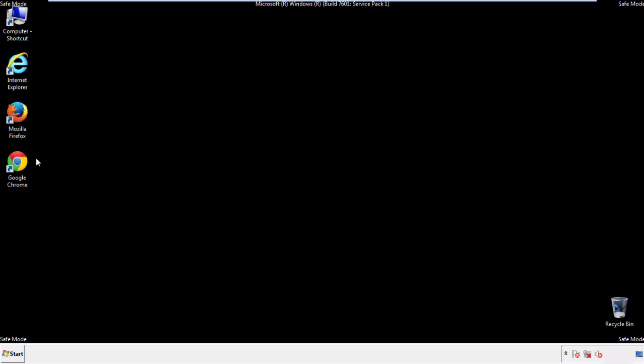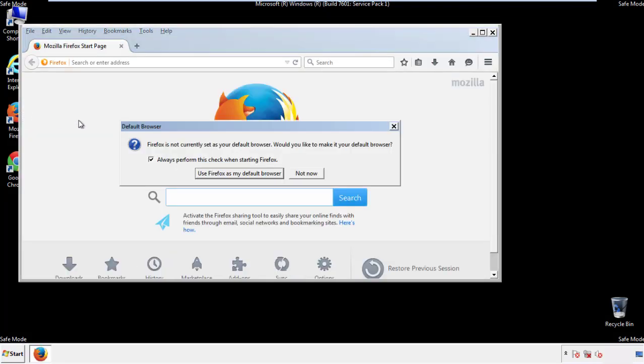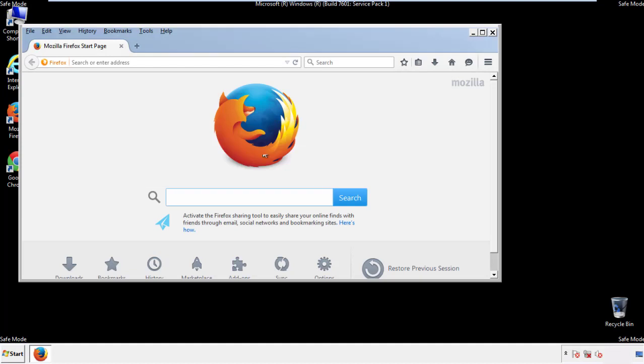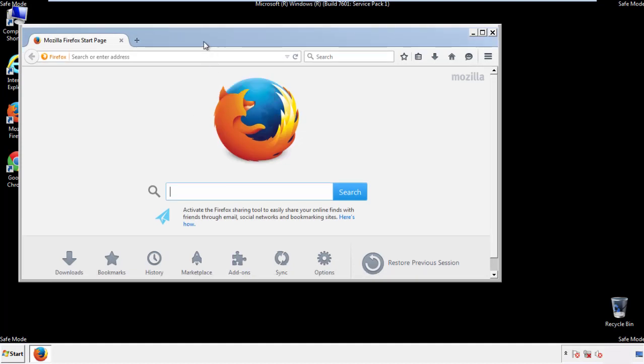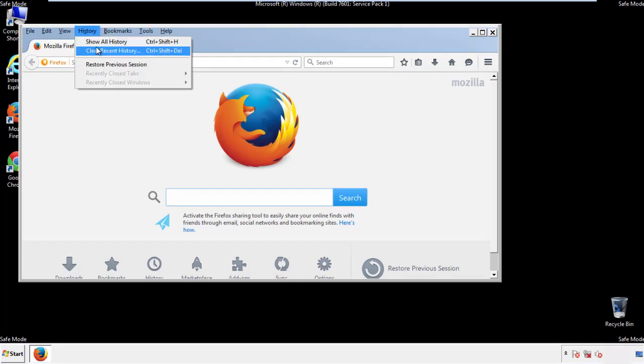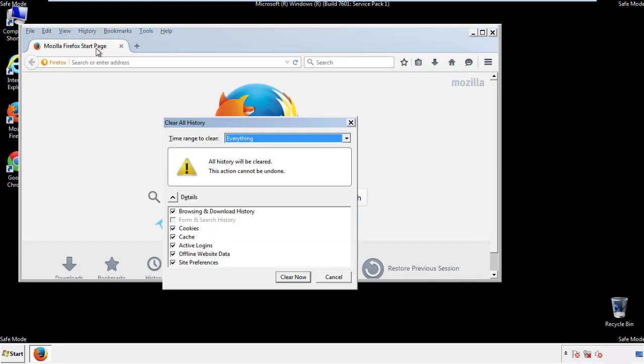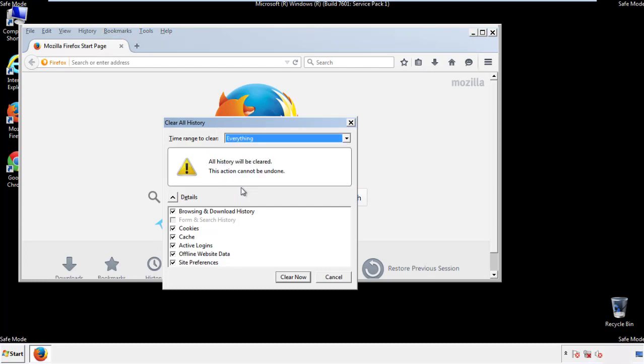For Firefox, open the browser. Make sure you've selected the menu bar by right clicking on the very top. On the history drop down, click on clear recent history. Choose everything. Make sure you've checked all the boxes available.